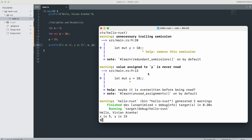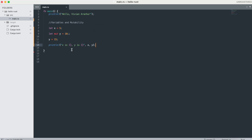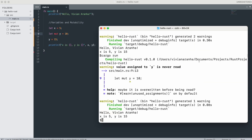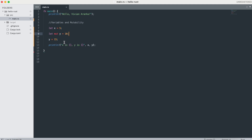I can print with 'println!("x is {} and y is {}", x, y)' and run it. You'll see it says x is 5, y is 15 — the value of y changed. It may give some warning messages like 'unnecessary trailing semicolon' or 'value is overwritten before being read,' but those are just warnings. That's how variable mutability works.